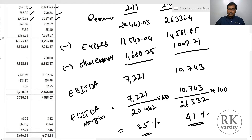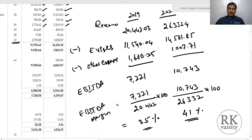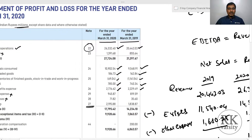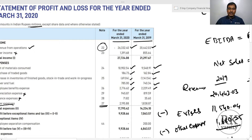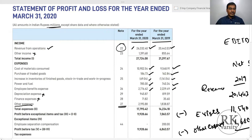For 2020, EBITDA margin is 10,743 divided by 26,332 into 100, which equals approximately 41 percent. Comparing EBITDA margins for Gland Pharma for 2019 and 2020, there is an increase of nearly 7 percent, which shows the operational efficiency of the company. Revenue increased by approximately 6,000 million whereas cost of raw materials consumed increased by only about 1,400 million.